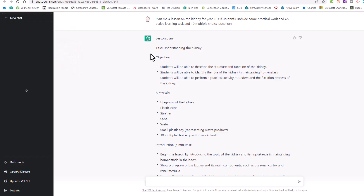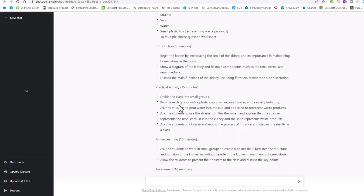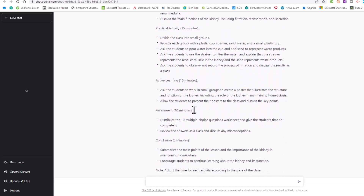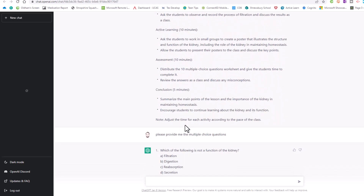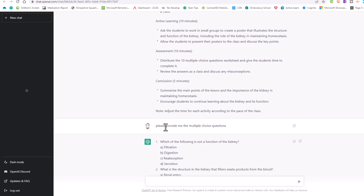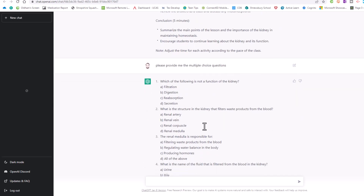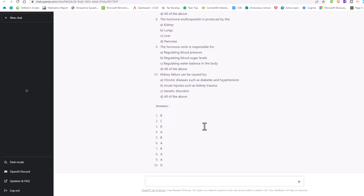Okay, here's a teaching example. I've said 'Plan me a lesson on the kidney for Year 10 students, include some practical work and active learning tasks, and 10 multiple choice questions' — and just look what it's managed to do. It's put objectives down, told me the materials I'm going to need, and I've got introduction, practical activity, active learning, assessment, and conclusion sections. It didn't give me the questions the first time, so I said 'please provide me with the multiple choice questions' — and here they are, including the answers.